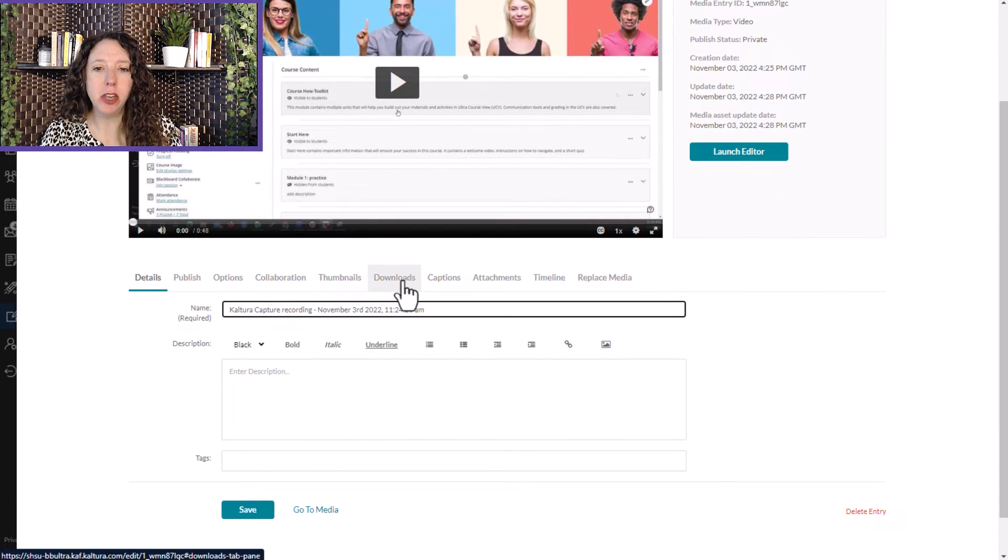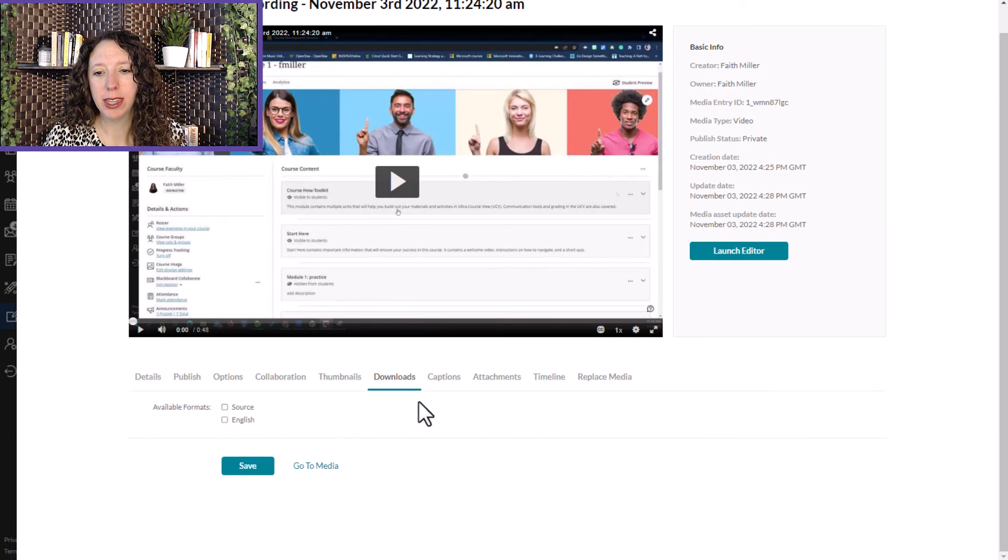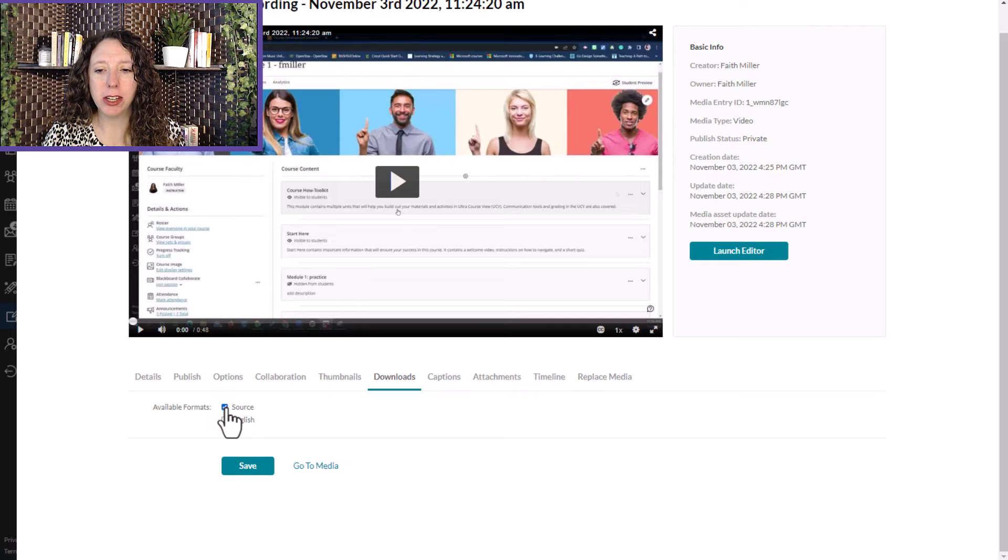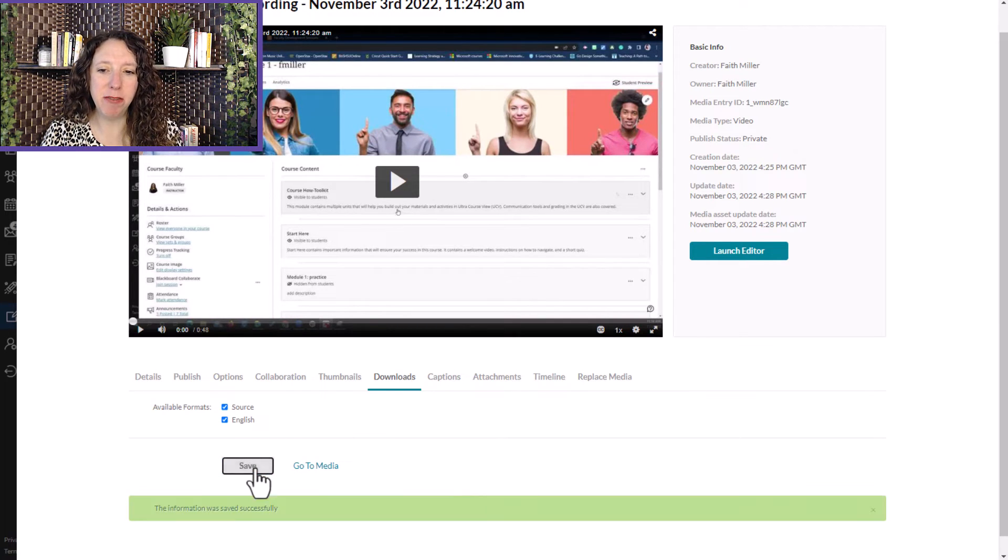Then you select Downloads, and then you'll select Source and English. When you're finished, hit Save.